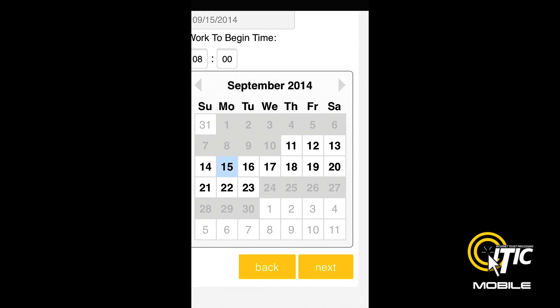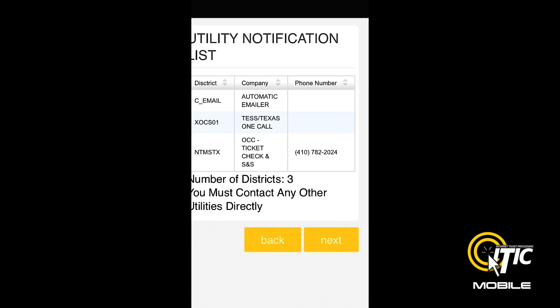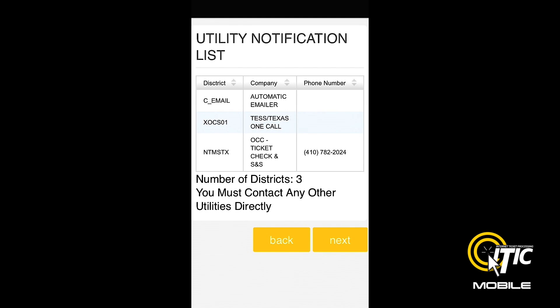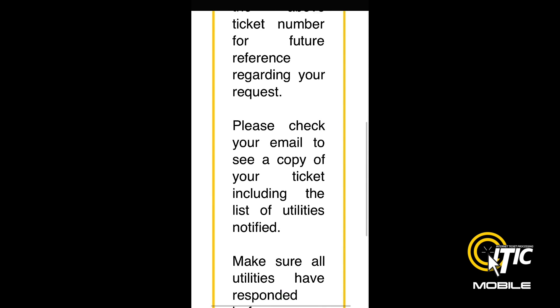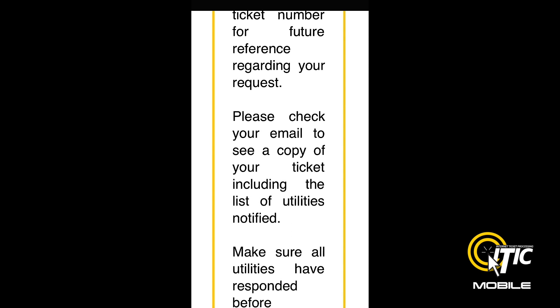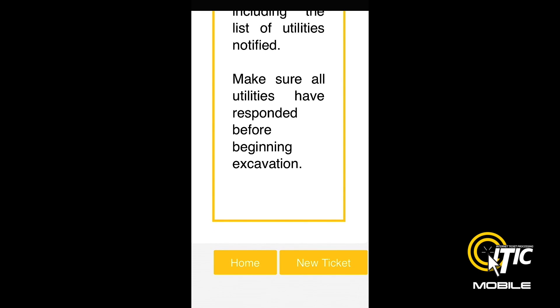Clicking Next again will bring you to the Utility Notification List, which will display a complete list of the utilities being notified by Lone Star 811. At this point, clicking Next will release your ticket to the call center for review. You will be presented with a ticket number — be sure to write it down. You can now begin a new ticket or return to the main menu by clicking Home.